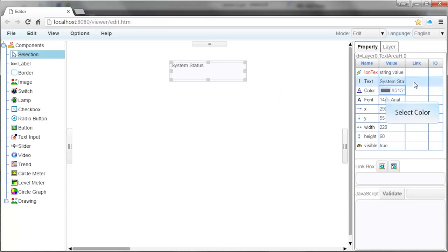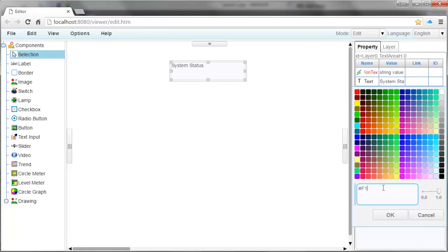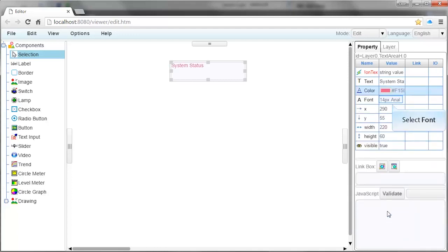Underneath the Value column, left-click where it says Text Input and change this to System Status. The color of the text can also be adjusted. Simply select the color that you want to use or type in the color number below. You can also adjust the font of the text as well.